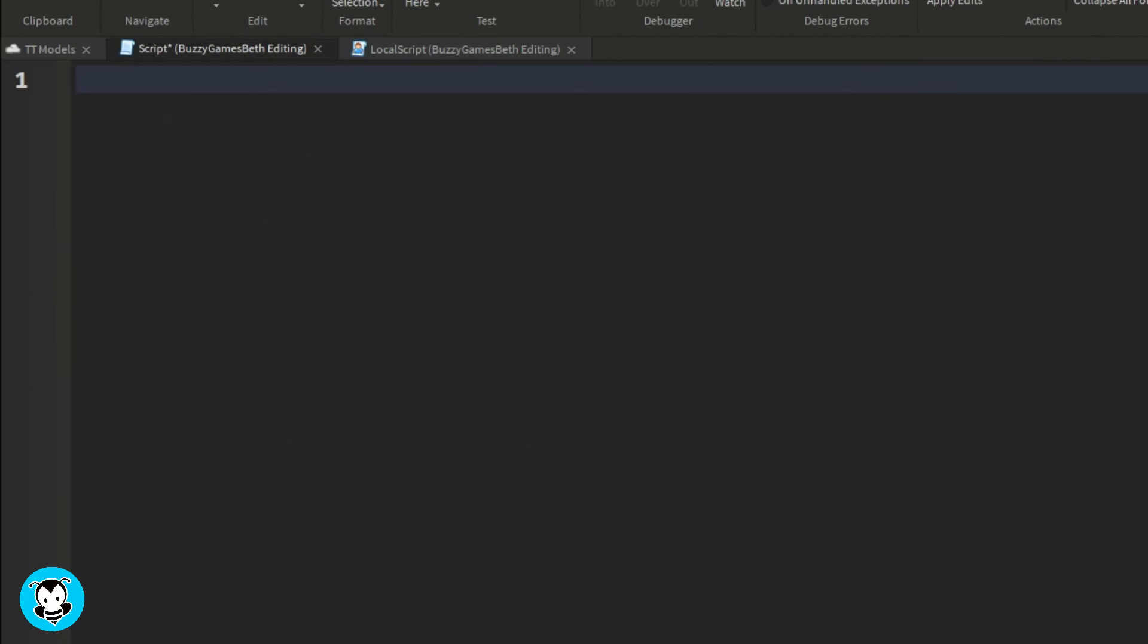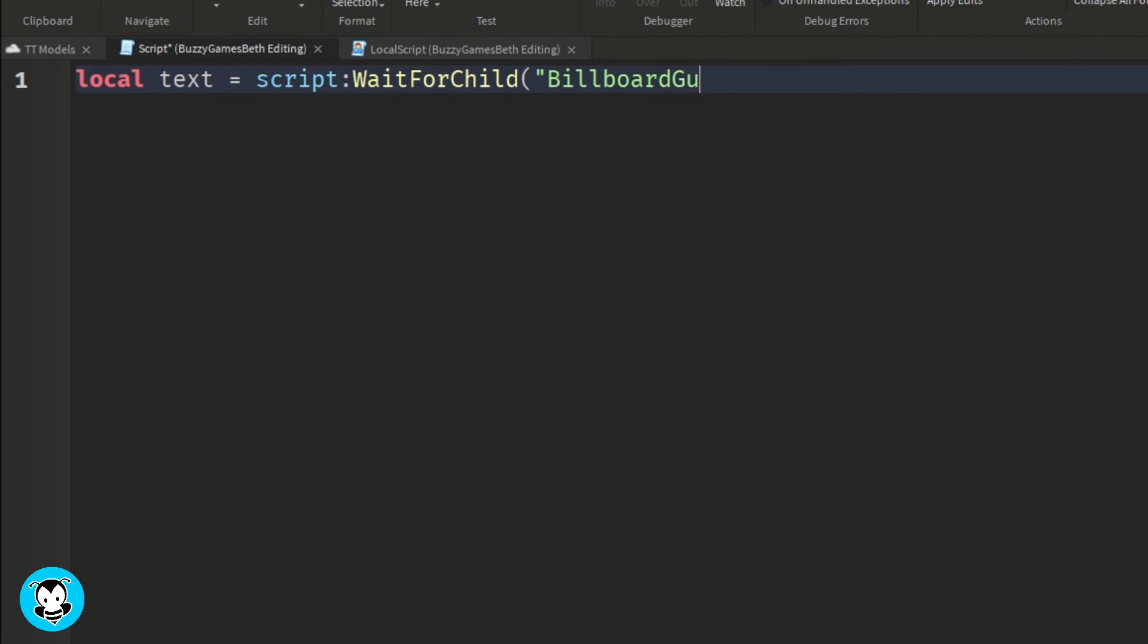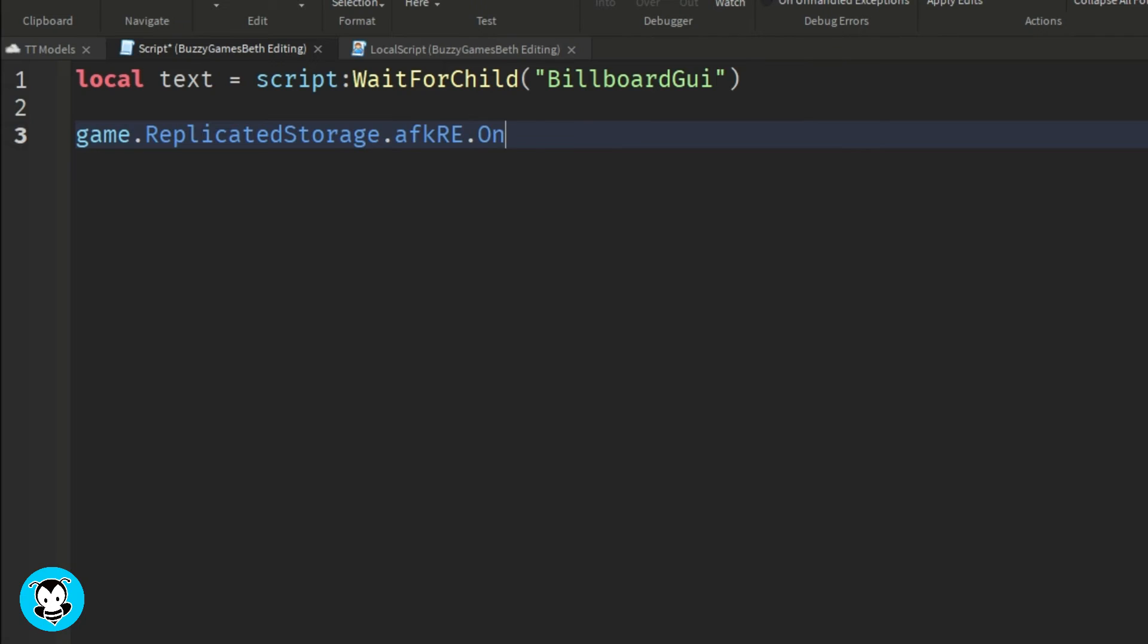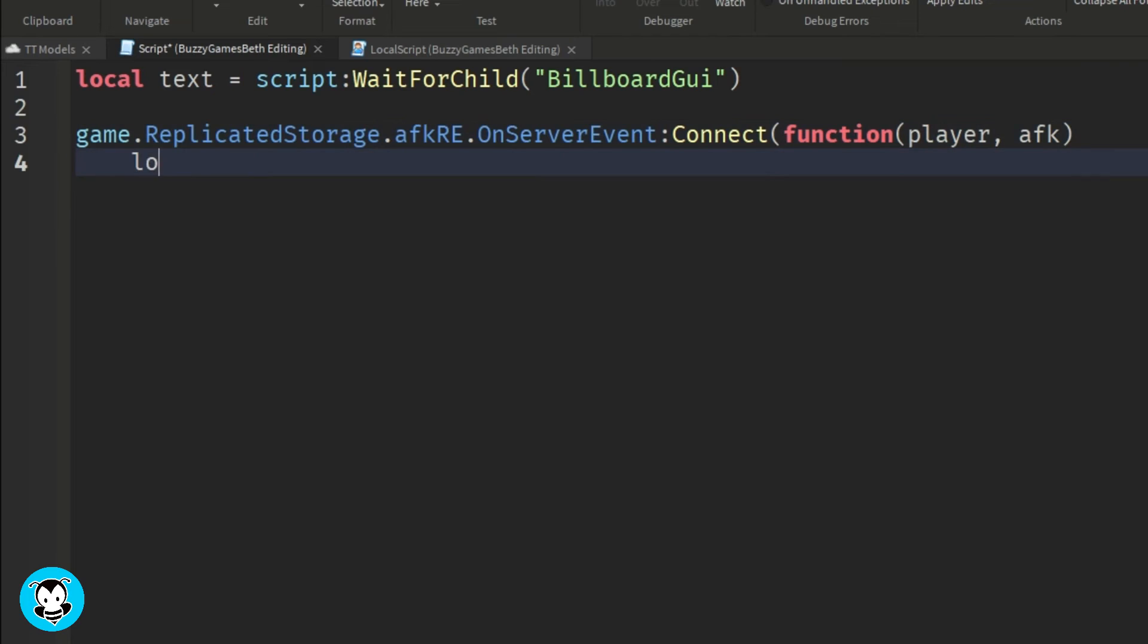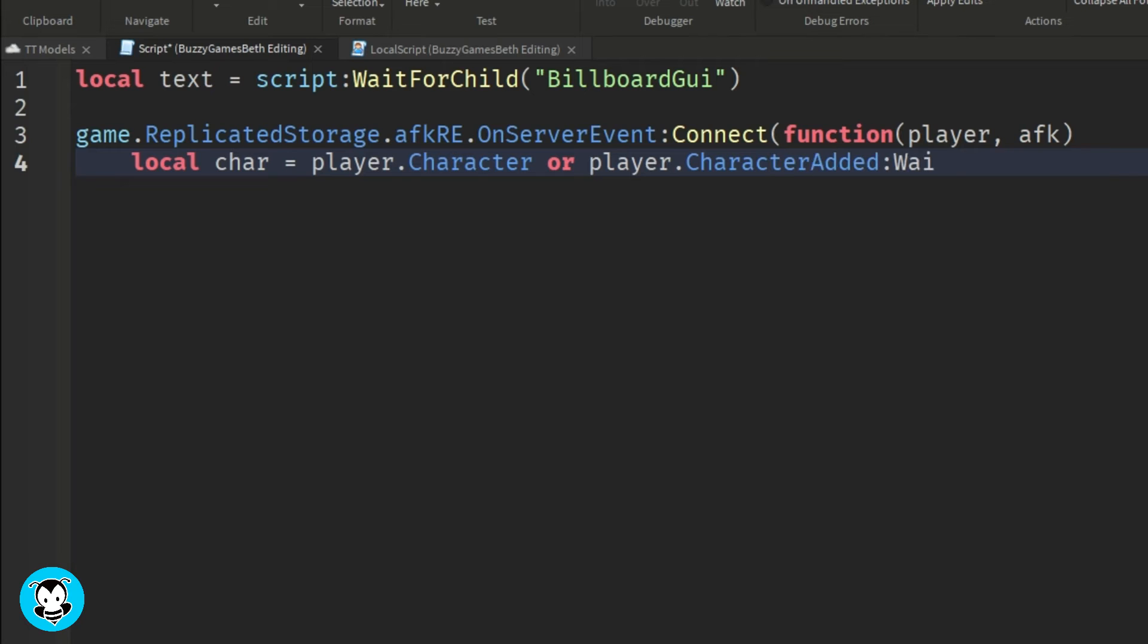Okay, so back to the script that we placed inside of server script service. Let's create a variable for our billboard GUI that is directly the child of our script. So now we're going to go ahead and create an on server event where once the remote event has been fired from the local script, we're going to go ahead and grab the player's character. We're going to grab the humanoid as well as the head.